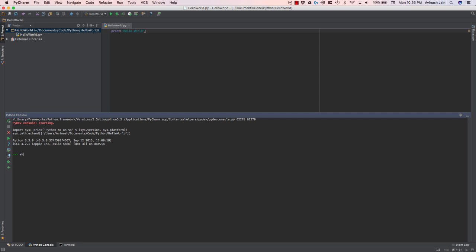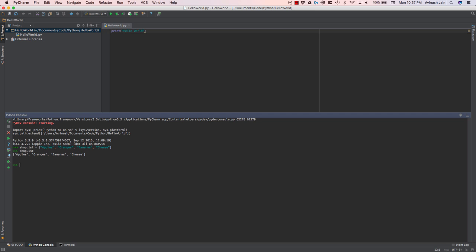So I'm going to go ahead and call this shop list, and again, square brackets, every item separated by commas, so these are strings again, apples, oranges, bananas, and cheese. So now we have our shop list. If you go ahead and print this out, you'll notice that this is the array format, and every item is separated by commas.